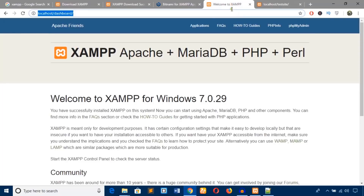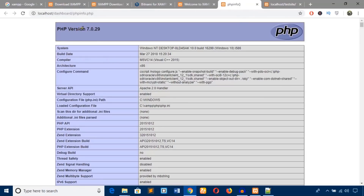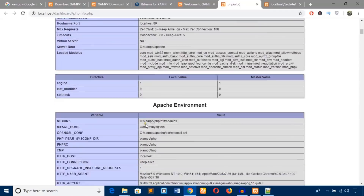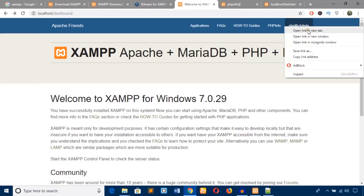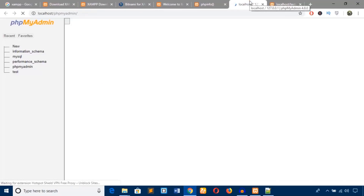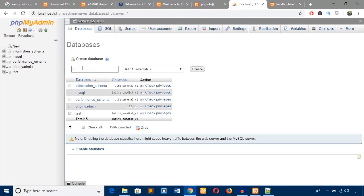Now let's see how to create a database. From the localhost dashboard, click on PHP info and it will show the PHP version and other details. If you want to create a database, click on phpMyAdmin. Hit new and enter a name — for example, test database.